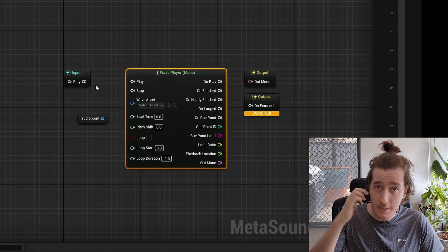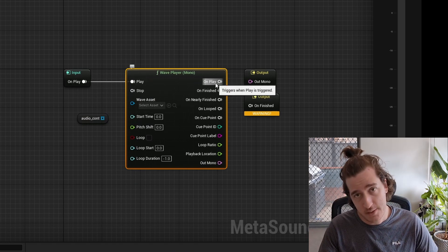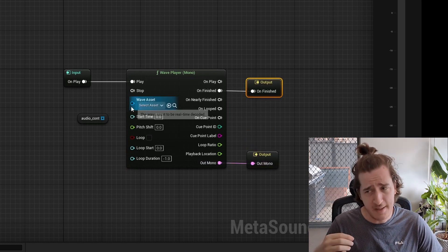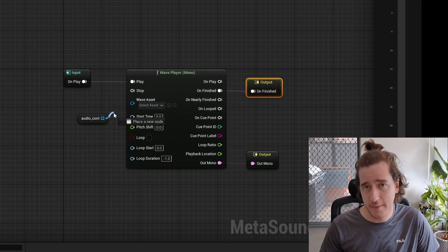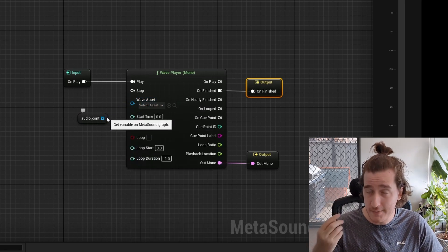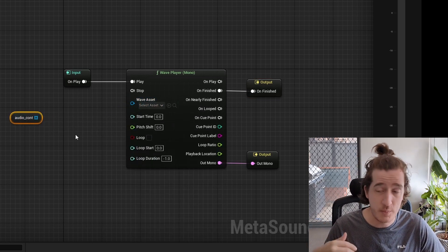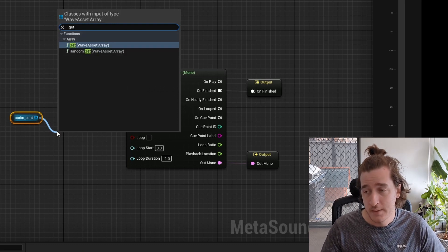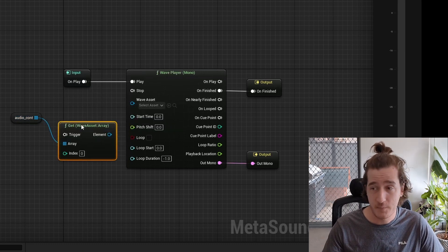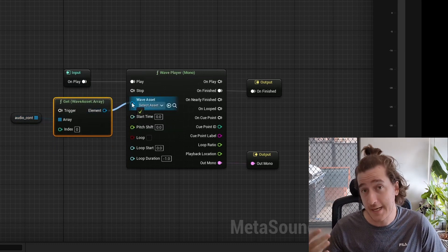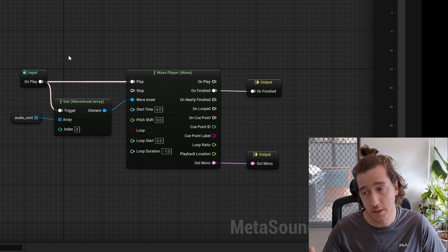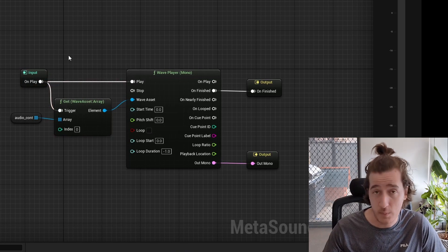We'll need to hook up our on-play so that something happens, our on-finished so we know it's over, and our output for the audio stream itself. After that, you're going to try to connect up the audio container to the wave asset, but remember they're not the same type. Instead, we need to go inside the container and pull out one of those entries using the get function from the array. Inside that we can connect up our wave asset to a new element, and I'm connecting up the on-trigger so this also triggers — meaning we're pulling out index 0 of the audio container and passing it to the wave player, which then plays it.